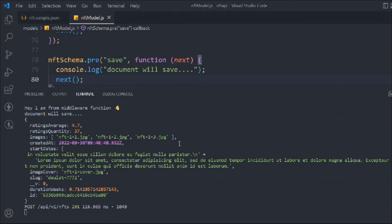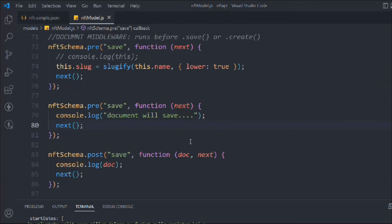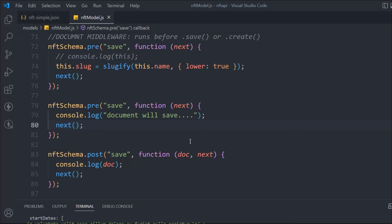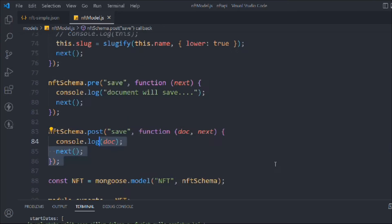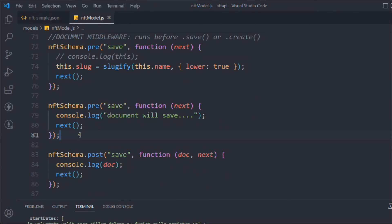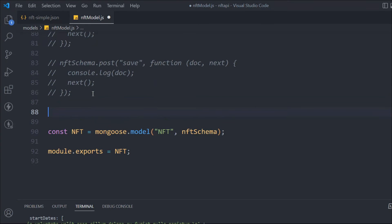I just wanted to show you that you have access to the data. I'll comment out these two hooks since we don't need them anymore — I just wanted to demonstrate how pre and post work. That's everything I want to cover about document middleware in Mongoose. In the next video, we'll talk about the Mongoose query middleware, so let's move on to that.